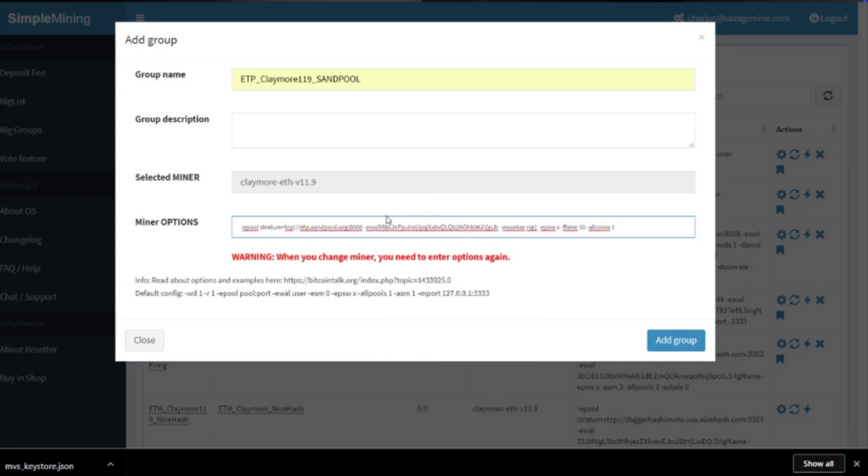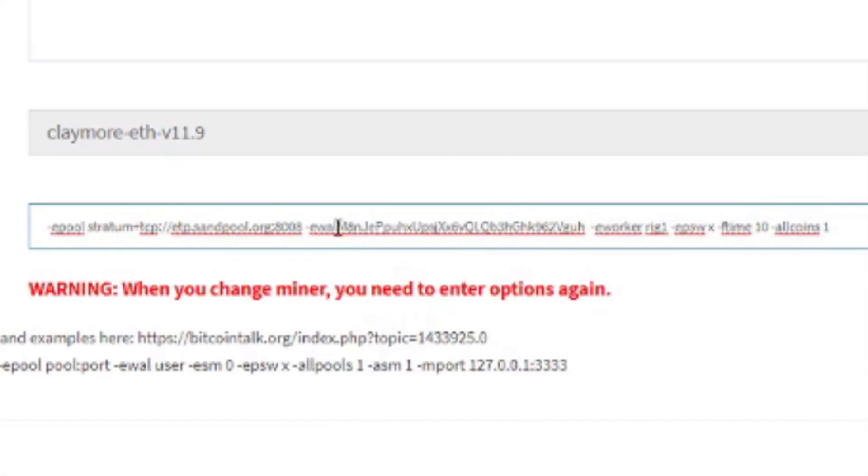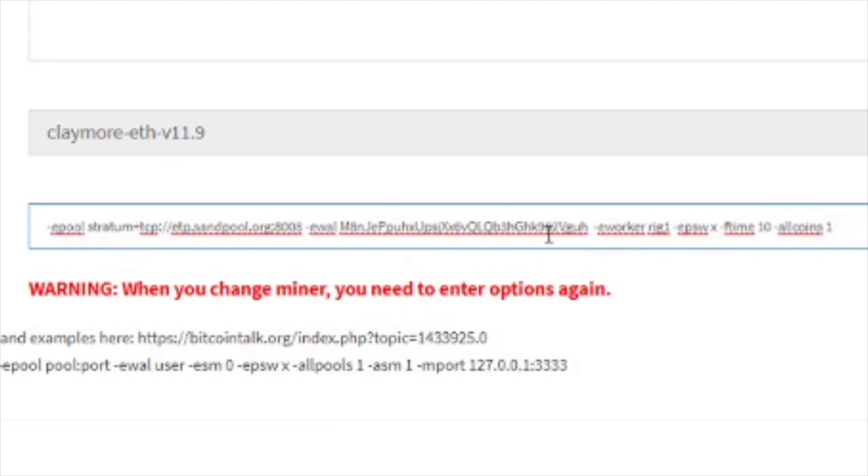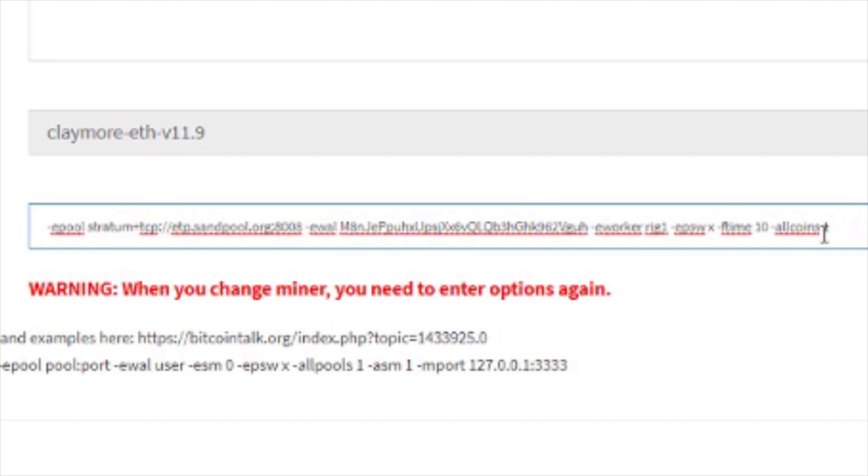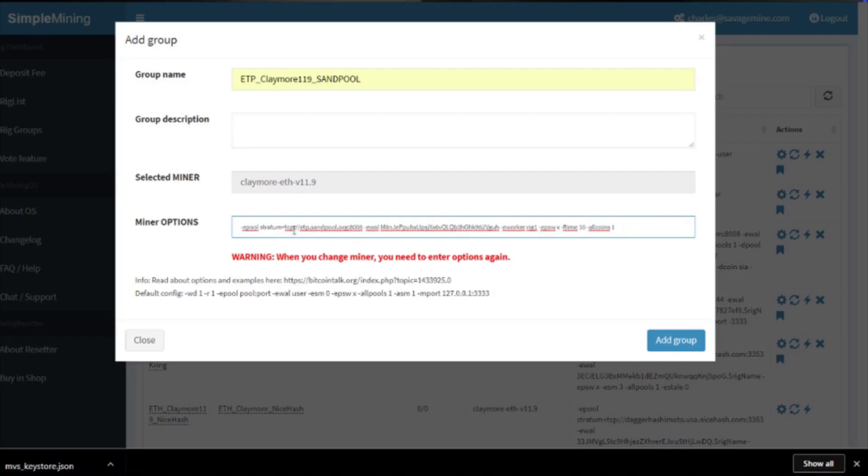Now that has copied to your clipboard, and then we're going to go back to Simple Mining and we're going to paste it right here where the other wallet was. Make sure you get your spaces right. Kind of look over it, verify it real quick. Looks good to me, so then we're going to click add group.